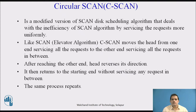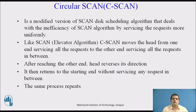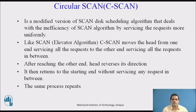Like the scan elevator algorithm, C-Scan moves the head from one end, servicing all requests to the other end, servicing all requests in between. After reaching the other end, the head reverses its direction. It then returns to the starting end without servicing any requests in between, and the same process repeats.